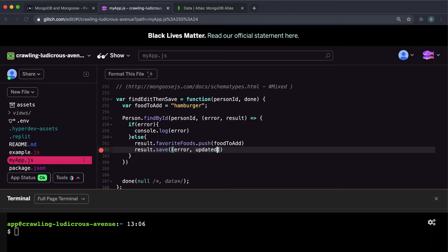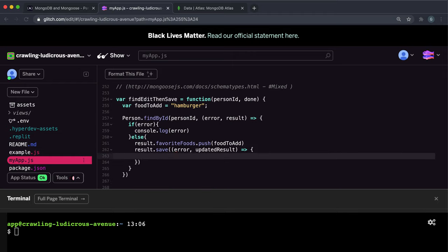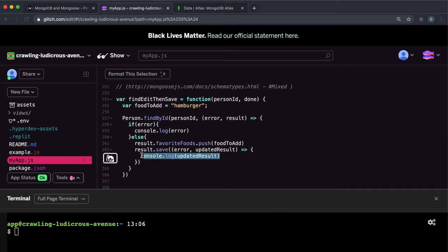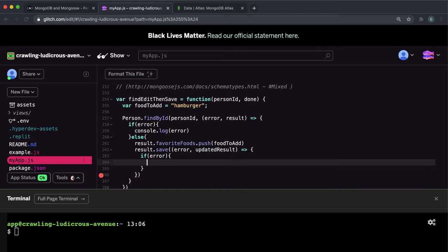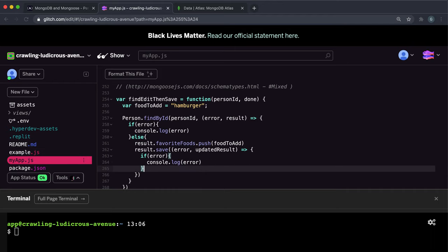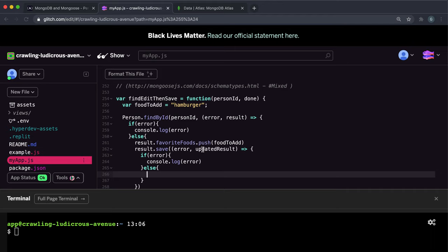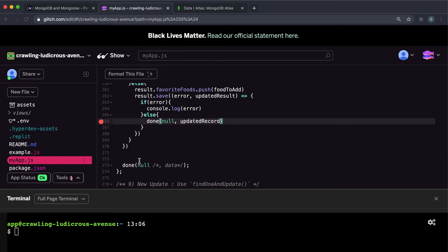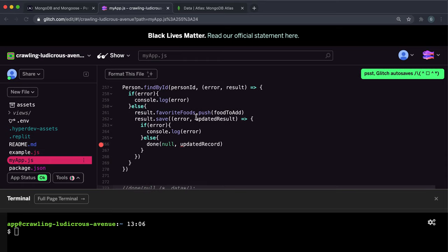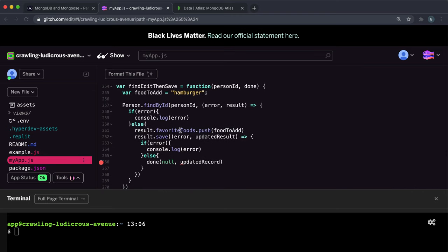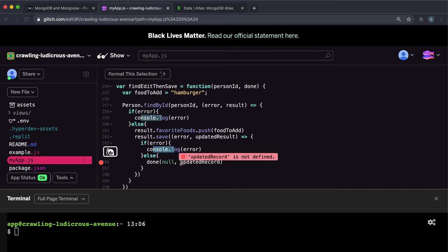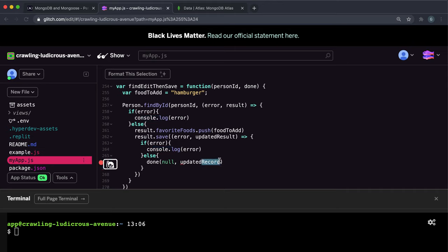The save method has a callback function with error and updated result. If there was an error we want to log the error; otherwise we want to give the updated record to the done function for checking, so we call done with null for the error and pass in the updated result. What this will do is find the person by ID, push the foodToAdd string to their favorite foods array, save it, and if successful call the done function with the updated record, which will be resolved into JSON and checked.